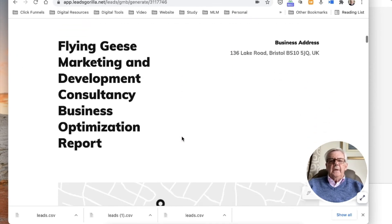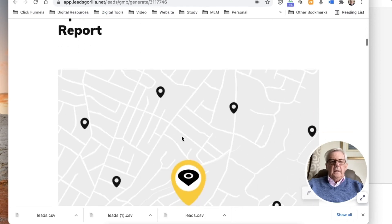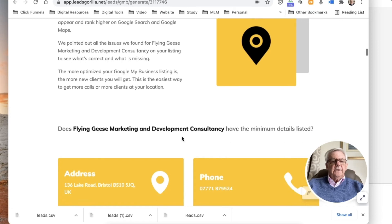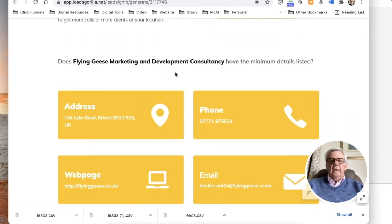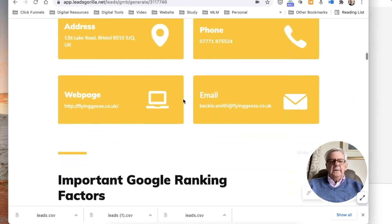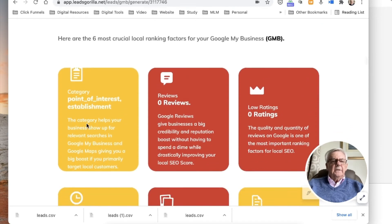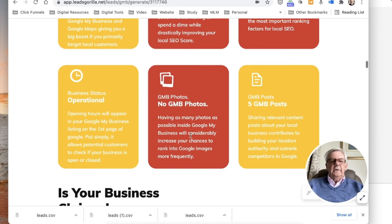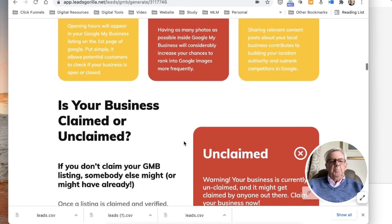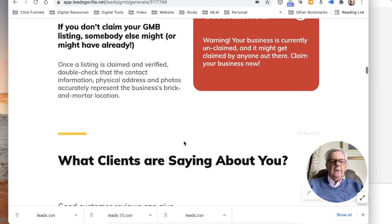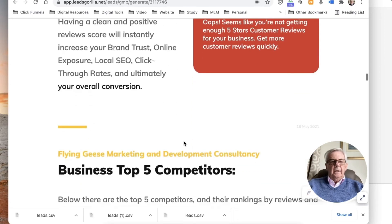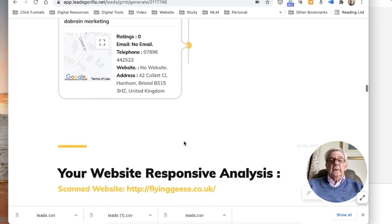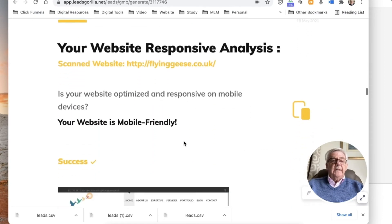Here it is - there's the cover. Google My Business details listed. Google rankings, category, reviews - none. Low ratings, none. No photographs, none. Is it claimed? Unclaimed. What clients are saying about you - nothing. Business top five competitors. Your website responsive analysis.